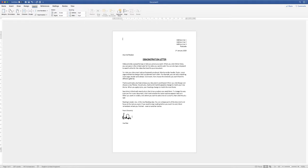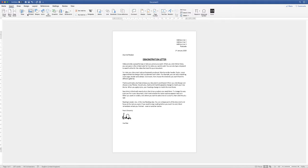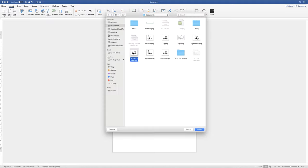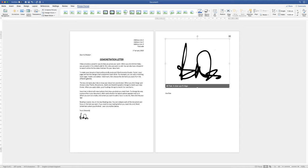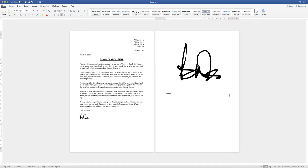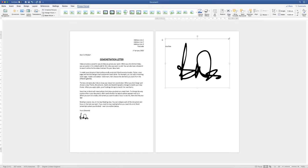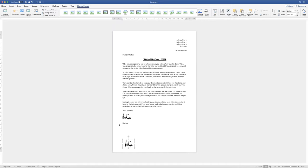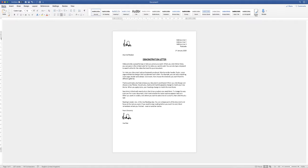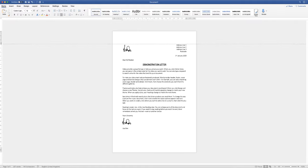To insert a logo into your letter, go to the Insert tab, go to Pictures, click the dropdown and select Pictures from File. Once inserted, go to Picture Format and click Wrap Text, then select Tight. Reduce the size of your picture or logo and move it around the document to wherever you need it. You may want to increase the top margin slightly if the letter looks too close to the top of the page.